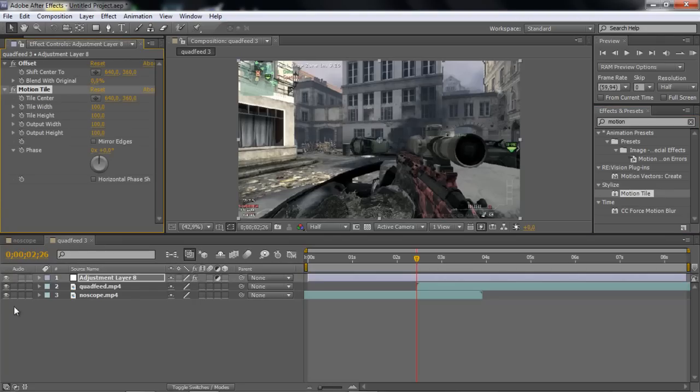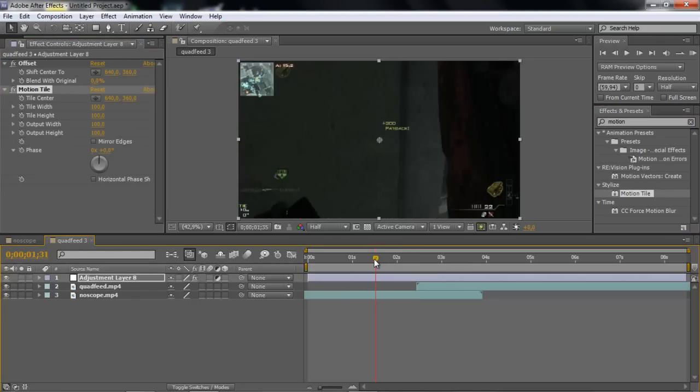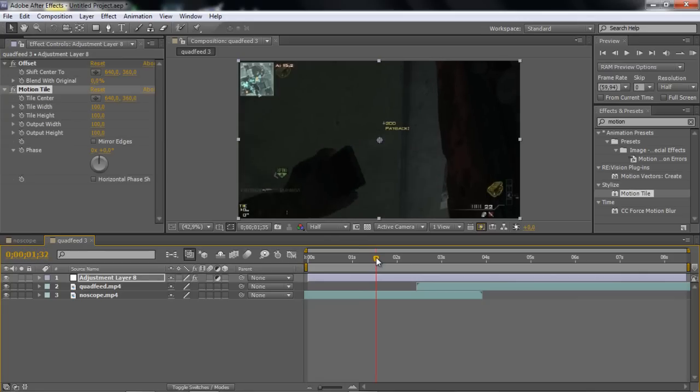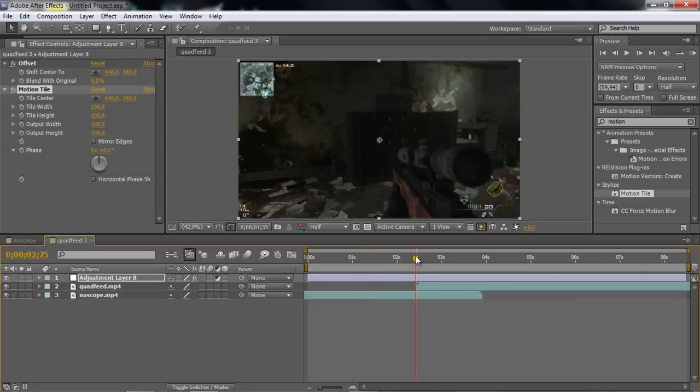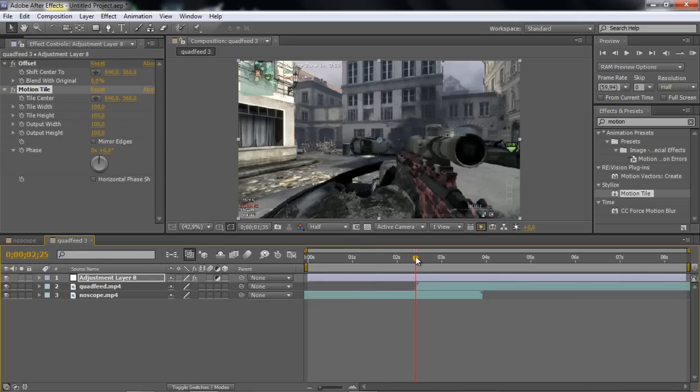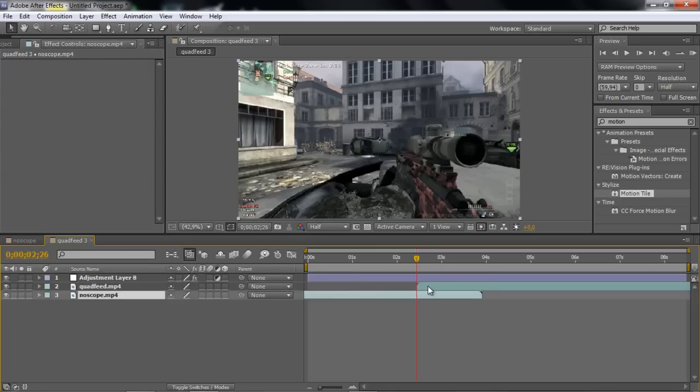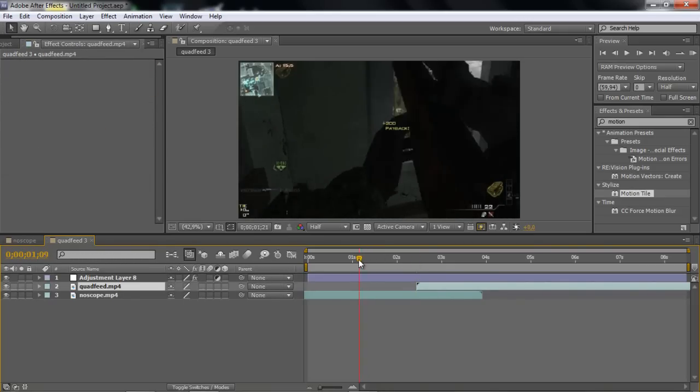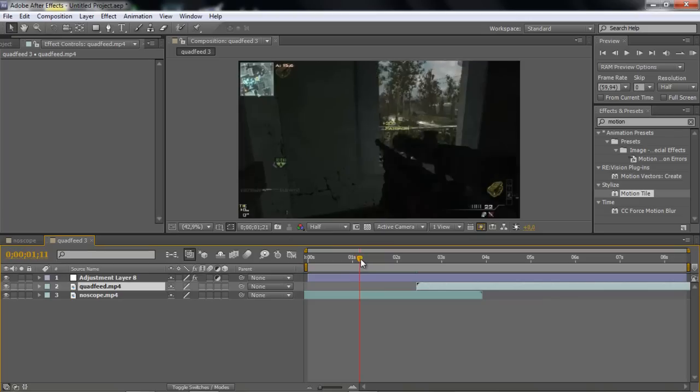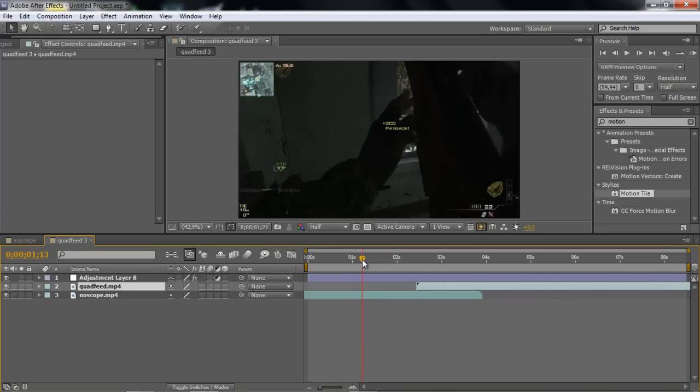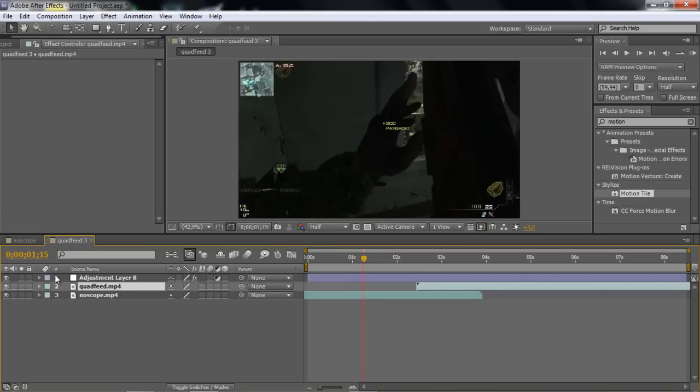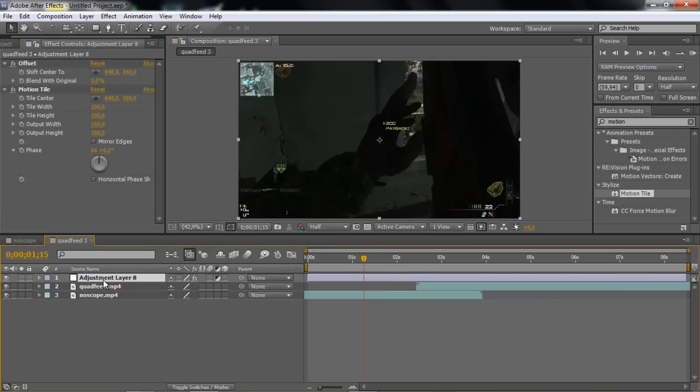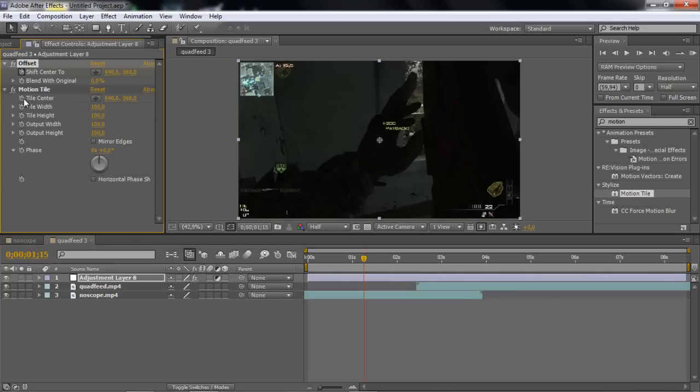So what you want to do is go to the middle of your clip, like where this clip ends and the next starts. Go about one and a half seconds before that. I'm just going to go half a second. And then click a keyframe to the offset,